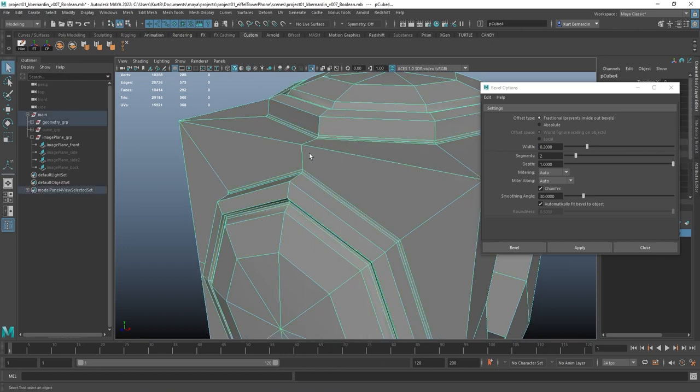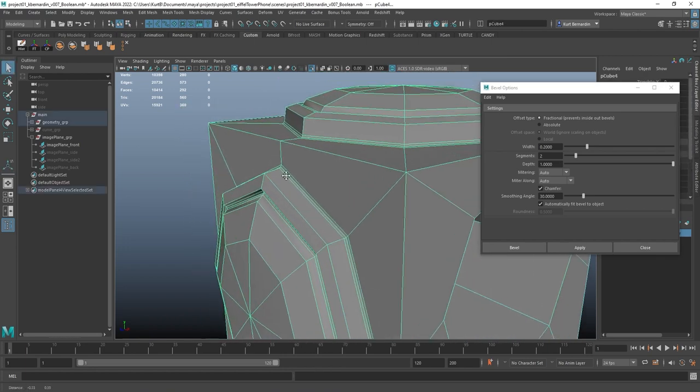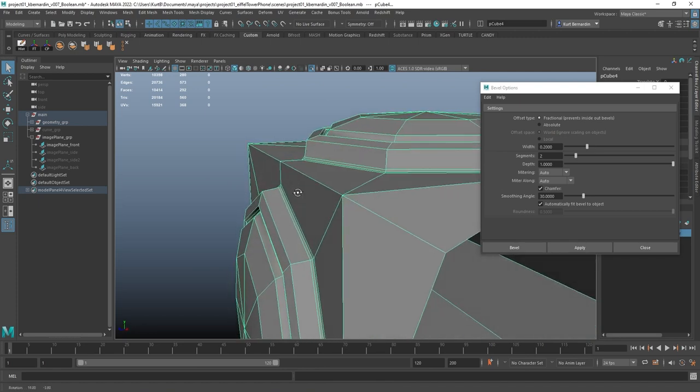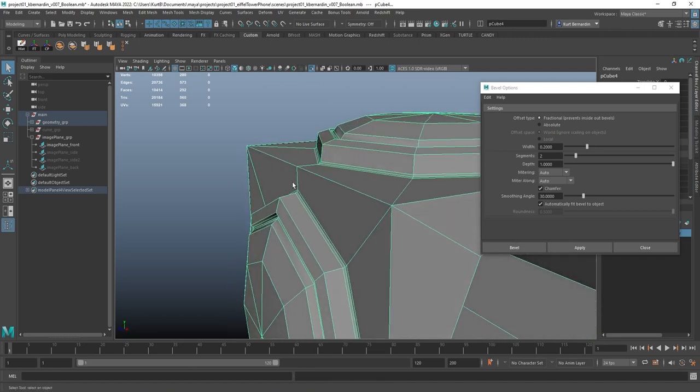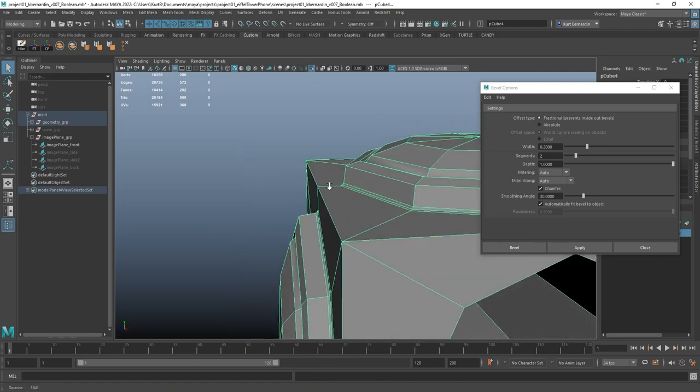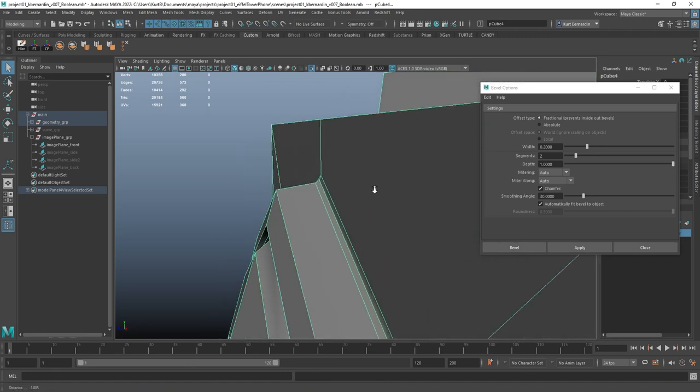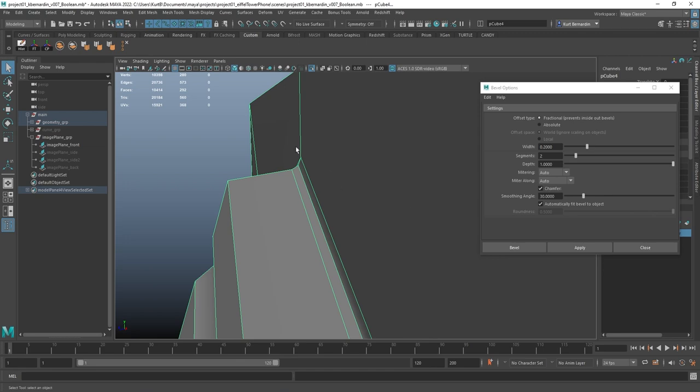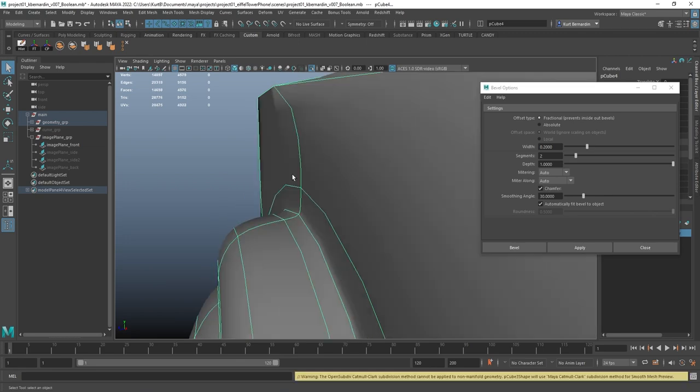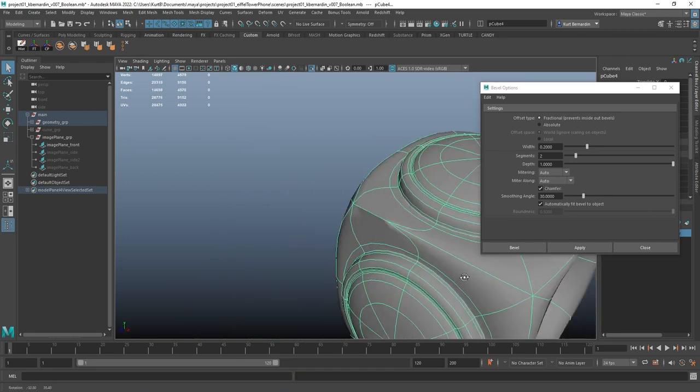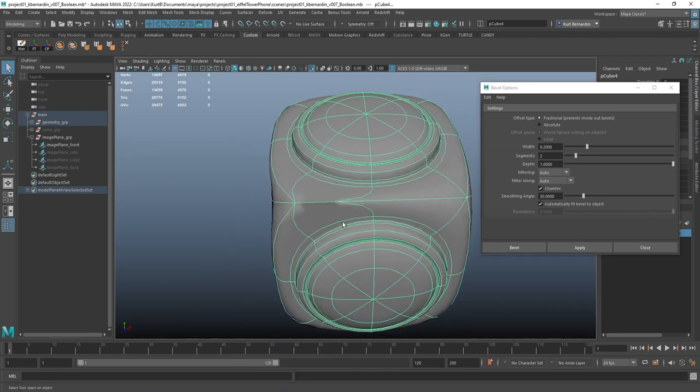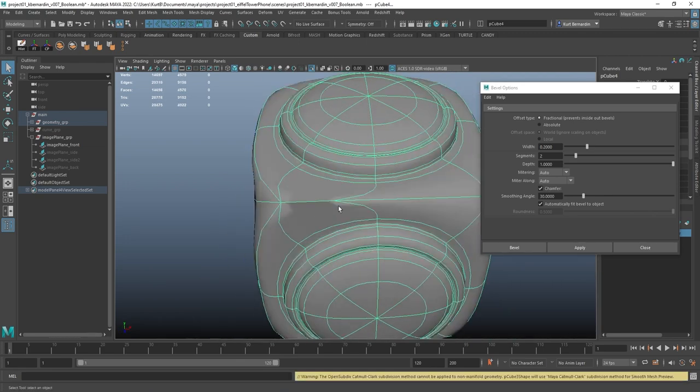I never want the bevel to be too tiny. I am trying to match what that sort of edge would be like in real life. And I'll hit 3 to kind of double check it.